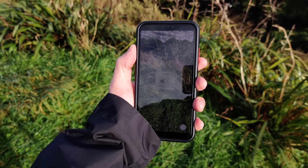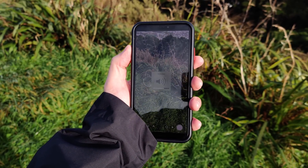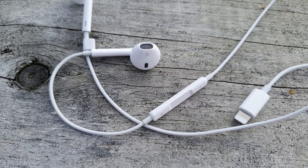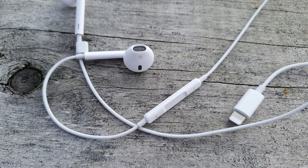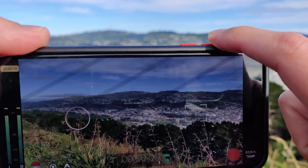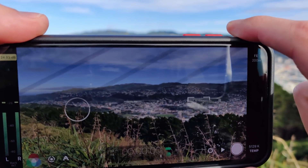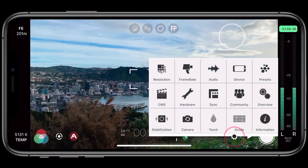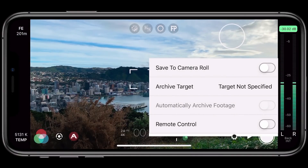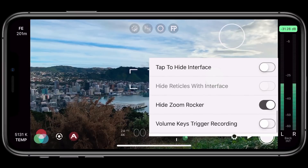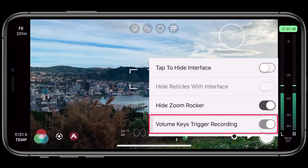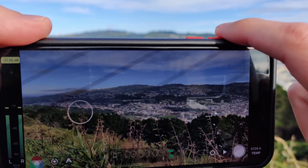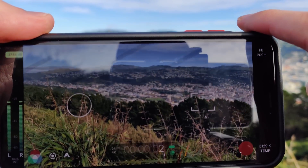By default, pressing the volume plus or minus buttons on your phone will adjust the volume output, which is great if you're using headphones for live monitoring and need to adjust your levels. However, you can also repurpose your volume hardware buttons to instead let you start and stop a recording. To do this, just open Filmic Pro's settings and then the device menu, scroll to the very bottom and enable volume keys trigger recording. Now pressing your volume buttons will start and stop your recording, which is really nice if you like a more tactile experience.